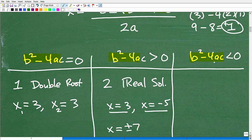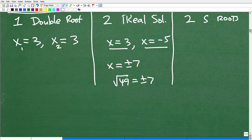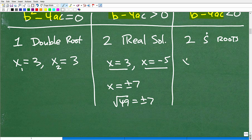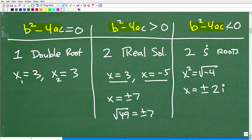When the discriminant is negative, you have two imaginary roots. For example, if x squared equals the square root of negative 4, x would be equal to plus or minus 2i. If you haven't studied complex numbers or imaginary roots yet, you may encounter this later in your course. Just know that if the discriminant is negative, you're going to end up with two imaginary roots.